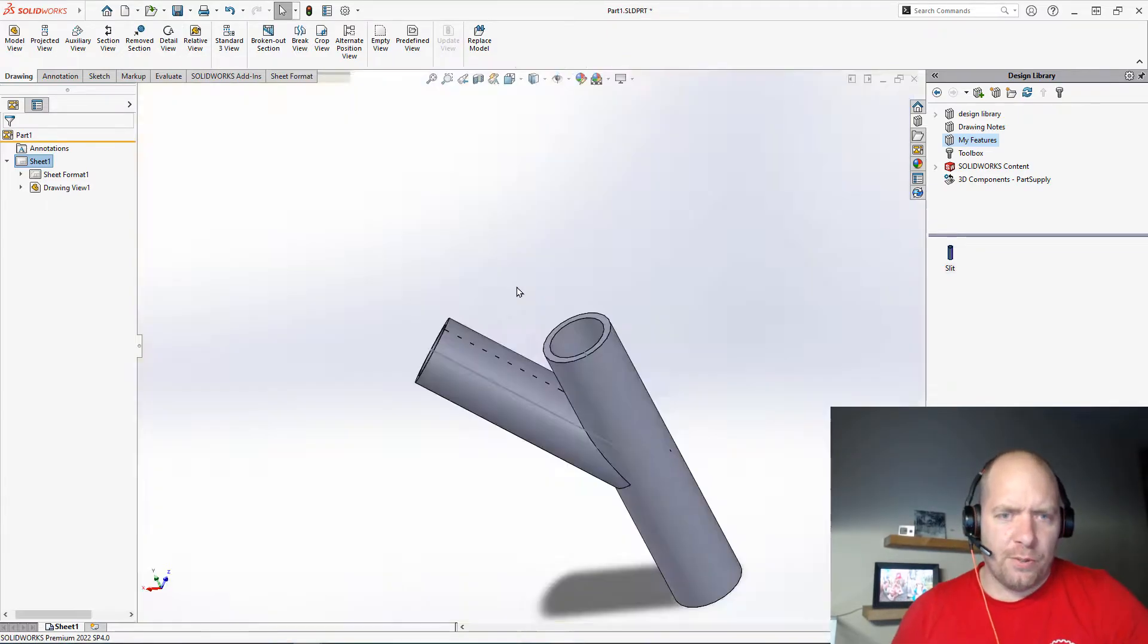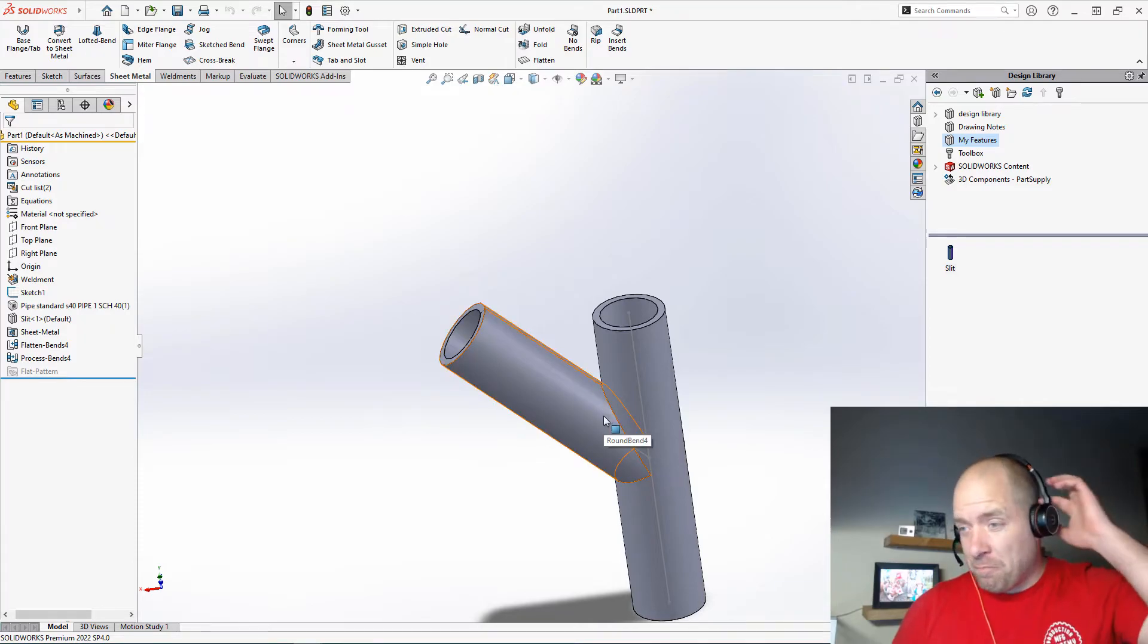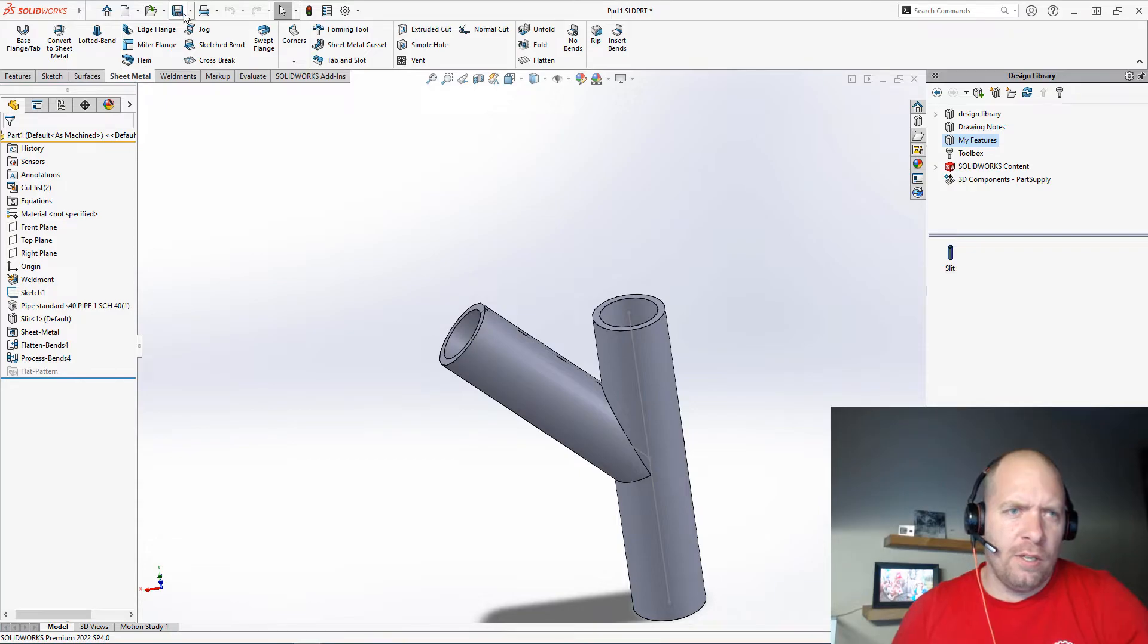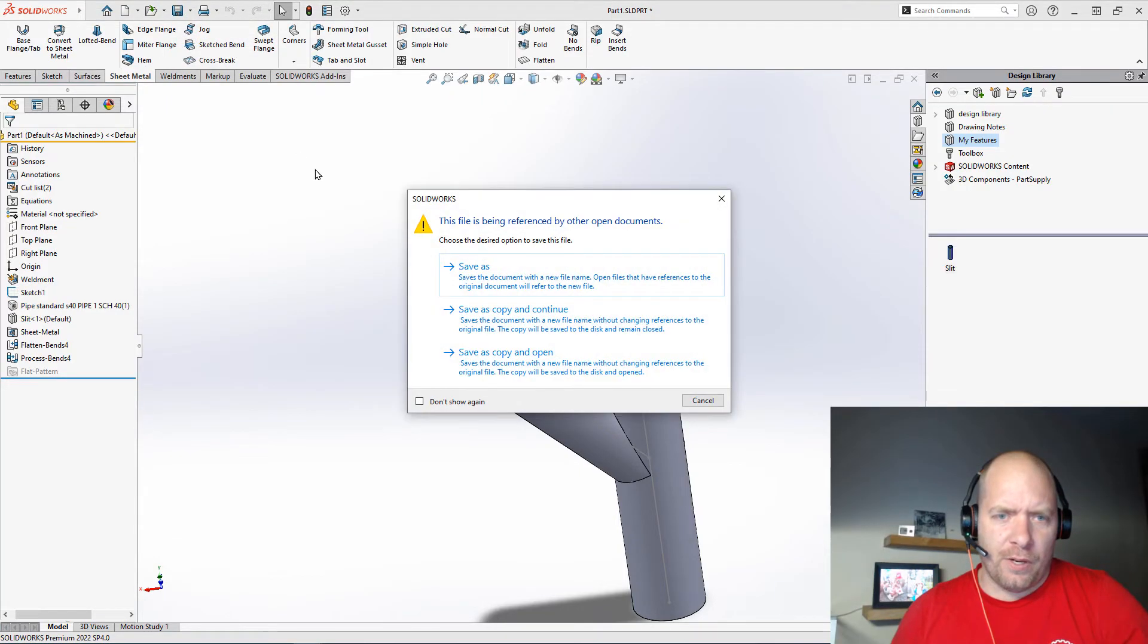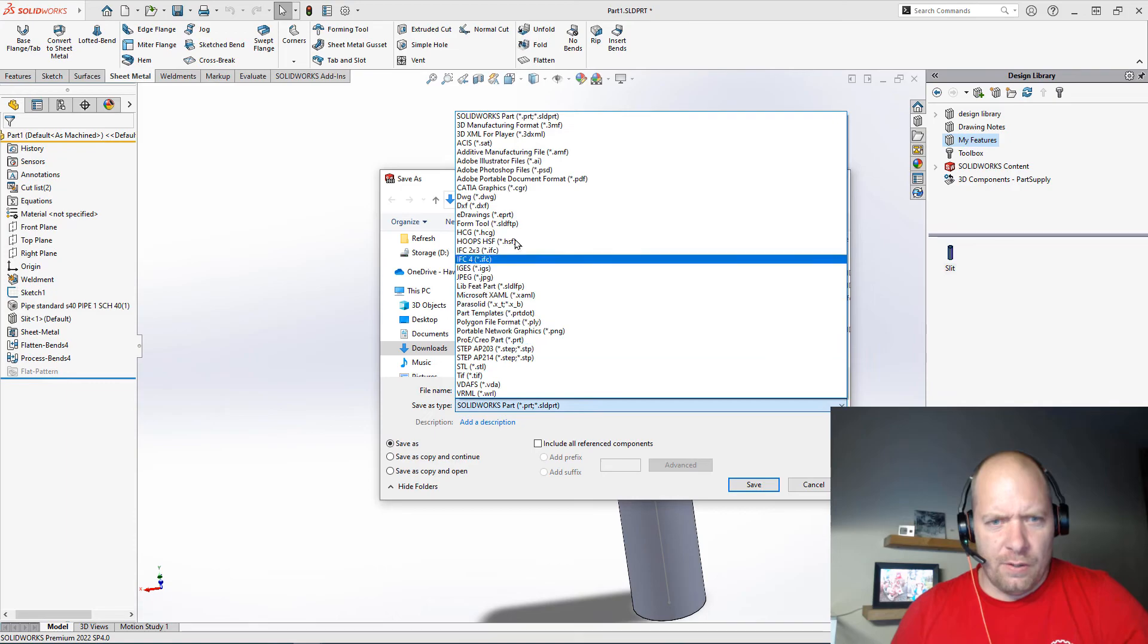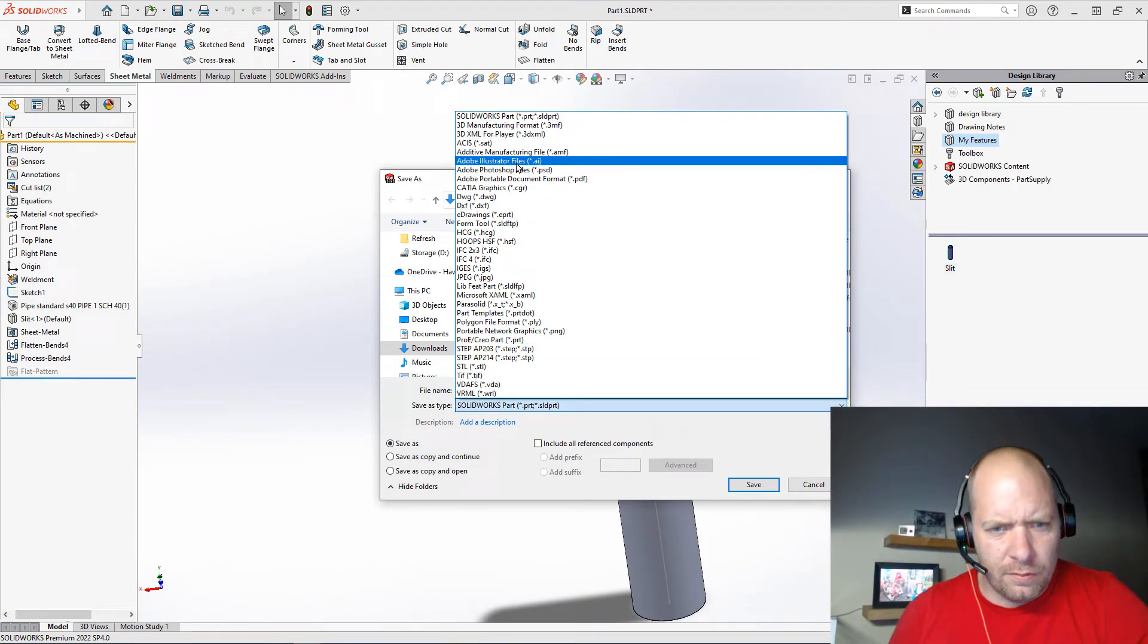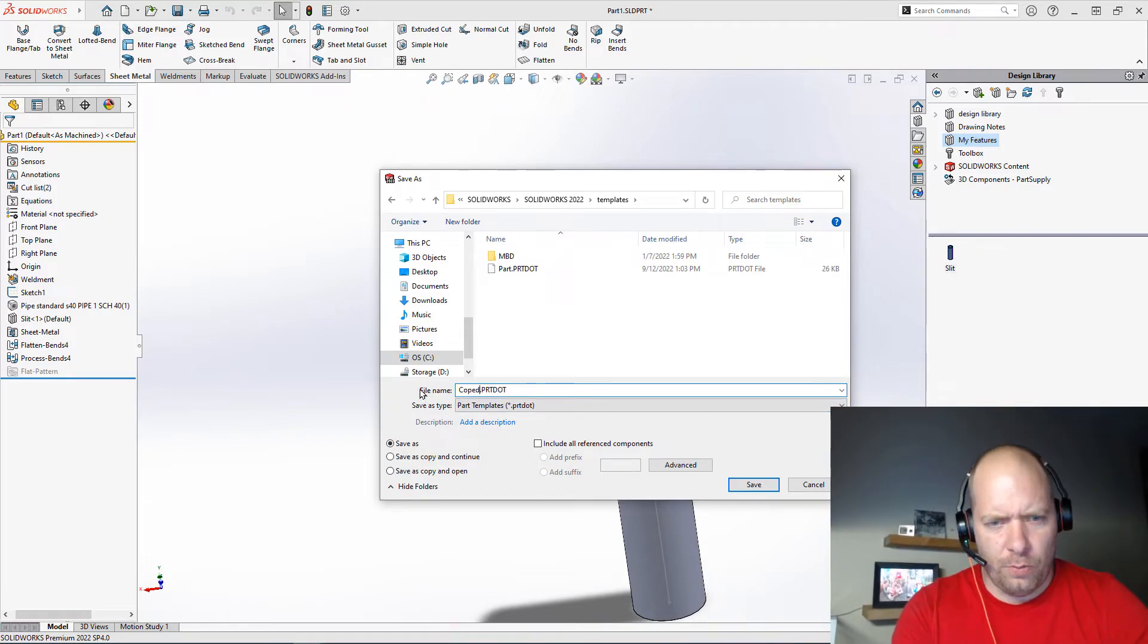Something to keep in mind, too, with this. If this was something you're doing all the time, you could easily save it somewhere where you could access it all the time, or you could always make yourself a start part. So if we go up and do a save as, we could save this as a part template. Right here. I call this coped.